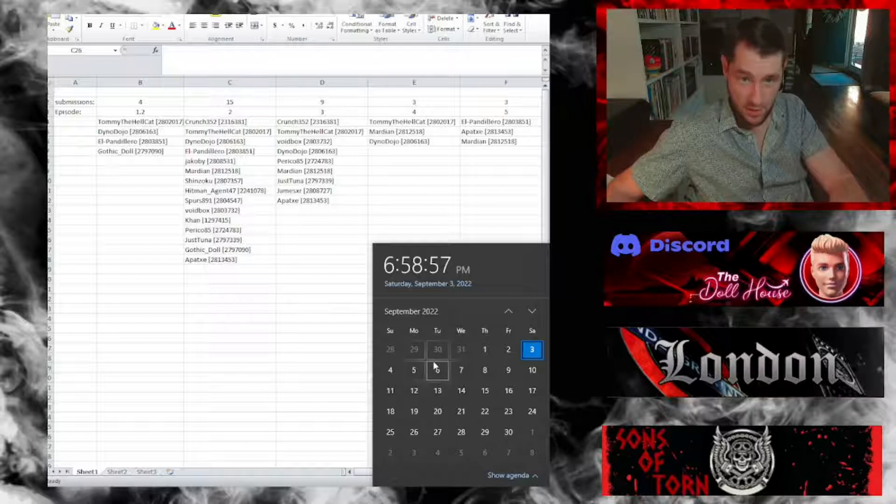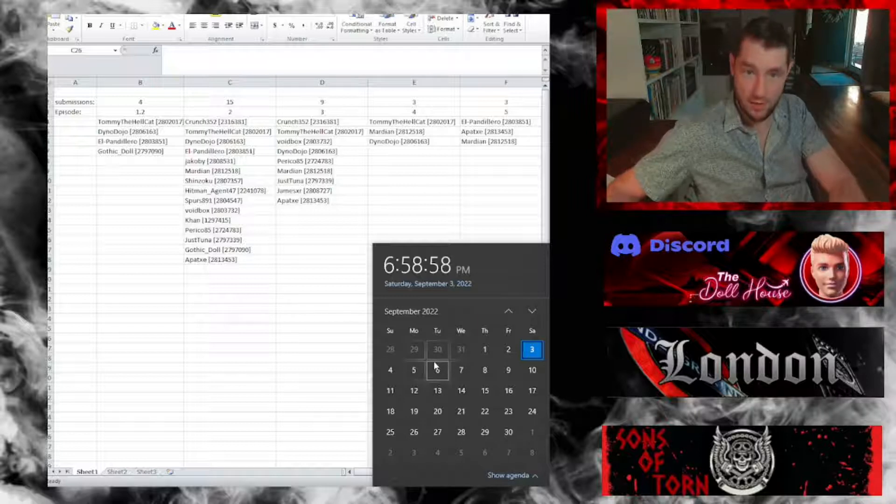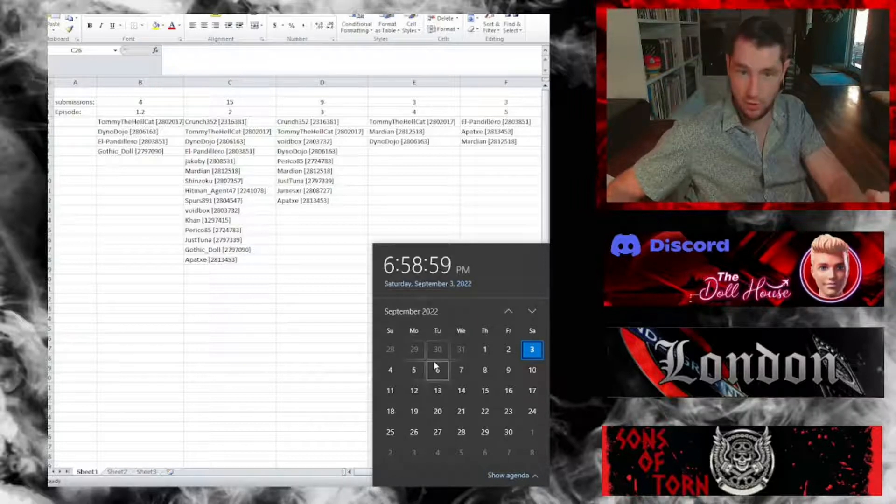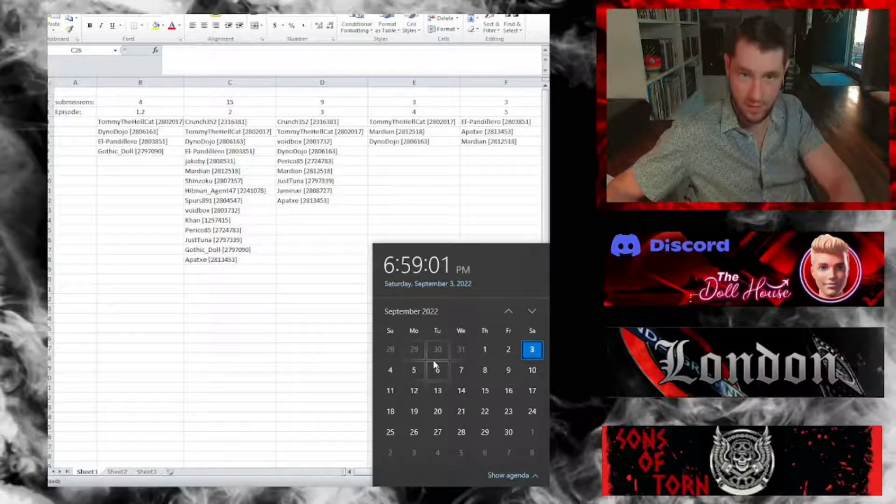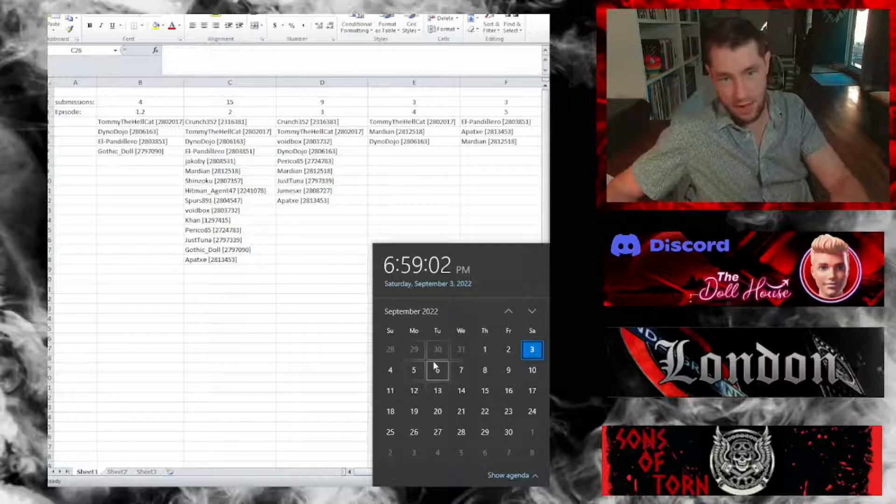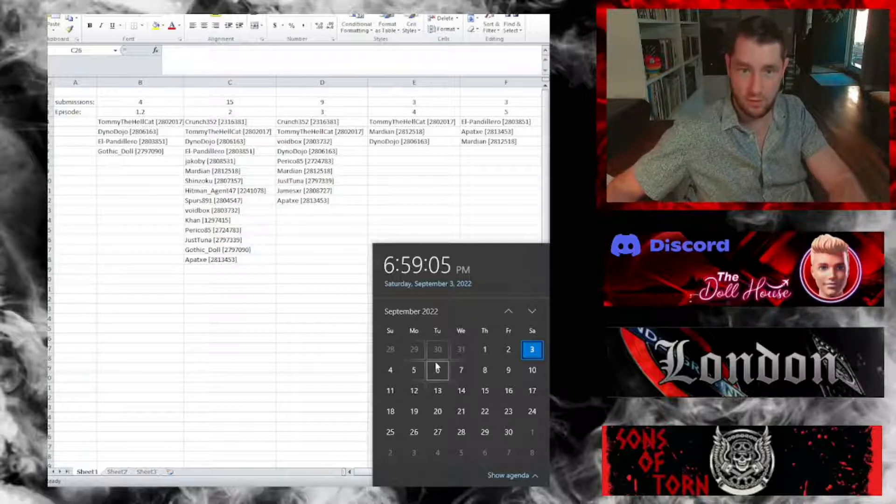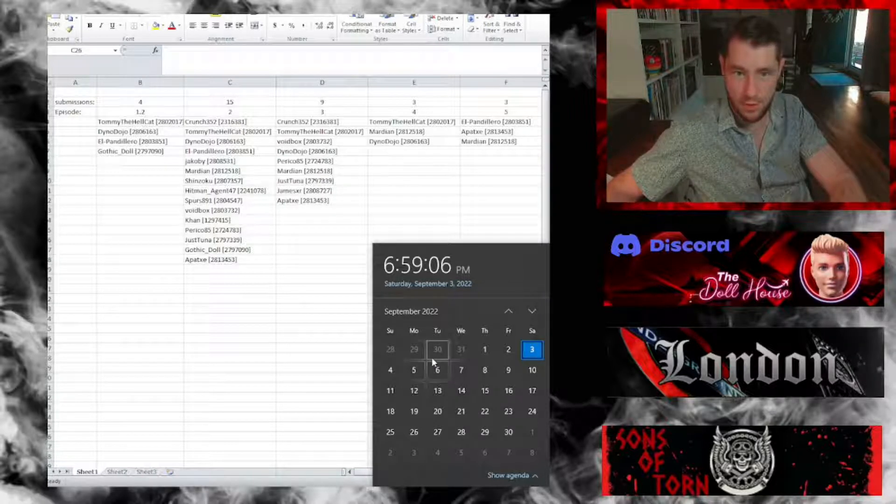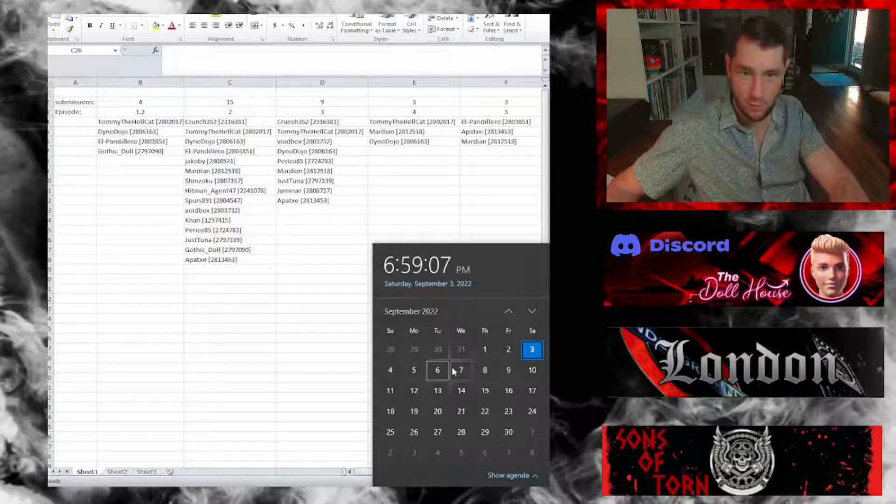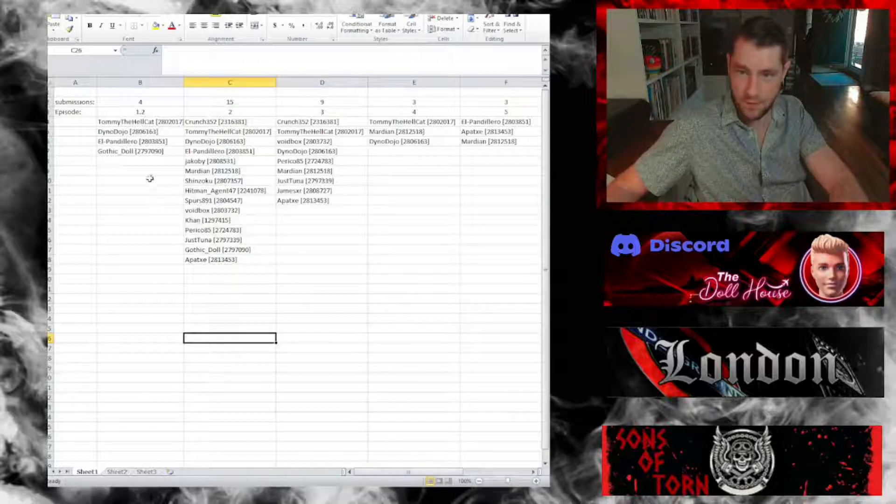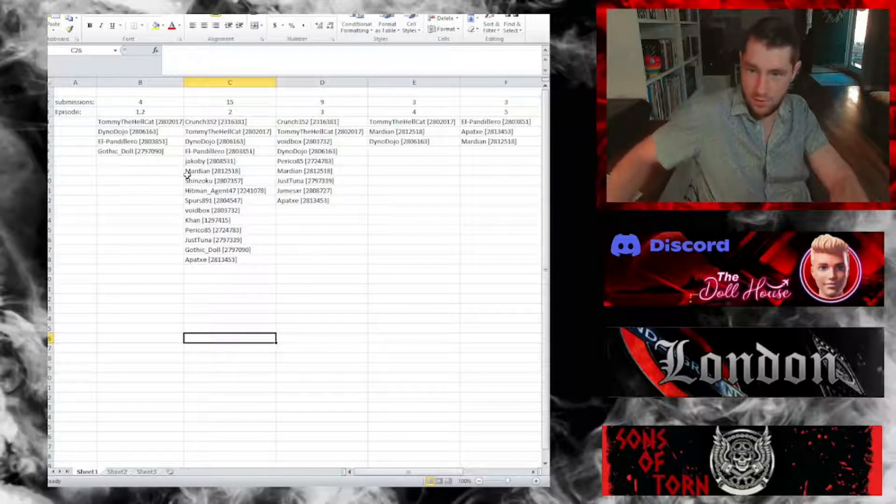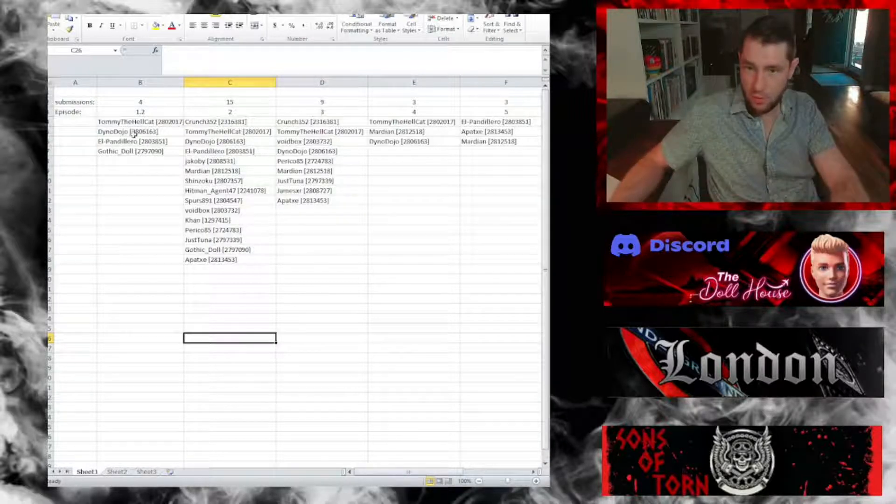Just for anybody who didn't know, every time I upload a video, if you comment and include your torn ID in your comment, I'll take that and consider it as an entry for a monthly donator pack giveaway.